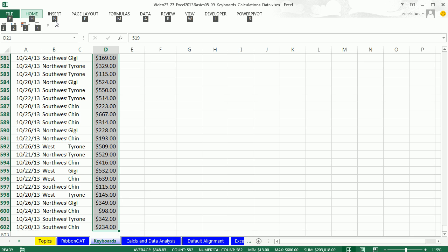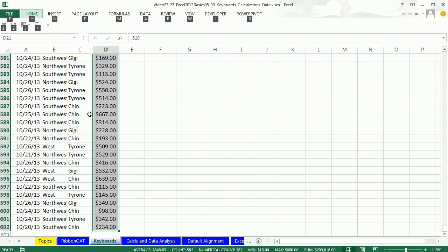And you can get to each one of these ribbons, like Home using H, N for Insert, A for Data. But the Alt keys have numbers. That's why I always put the ones that I use the most right at the left front of the QUAT.